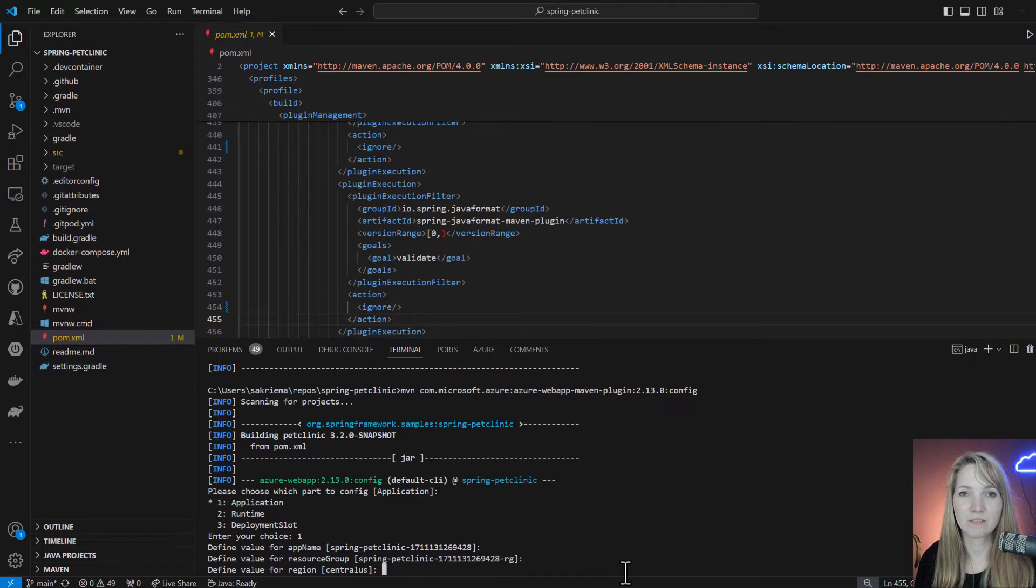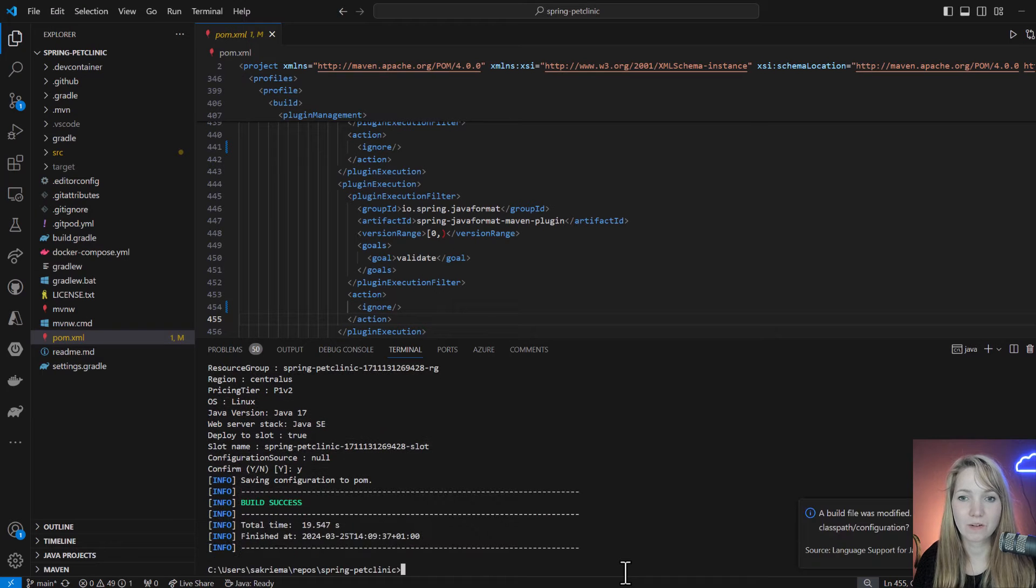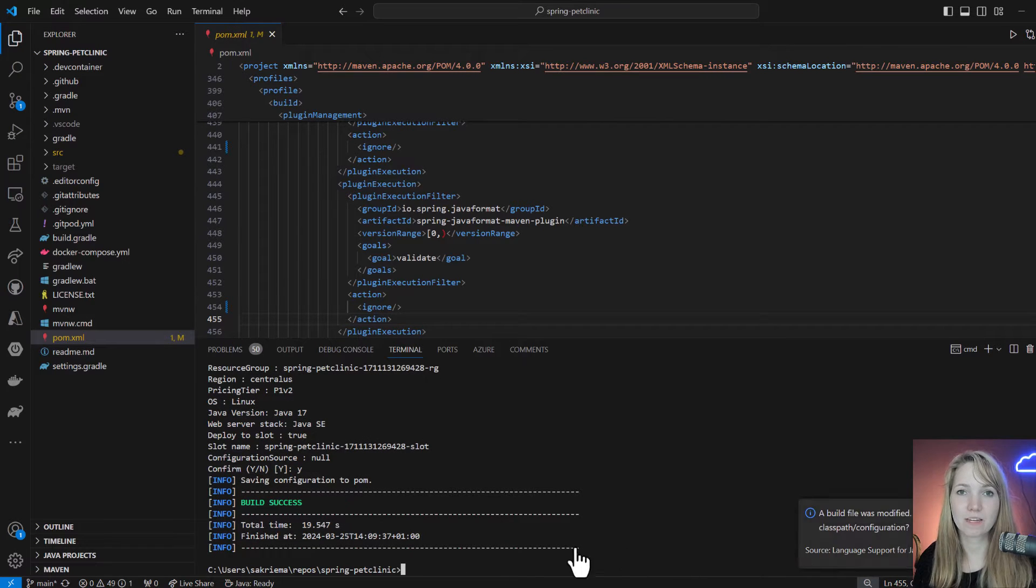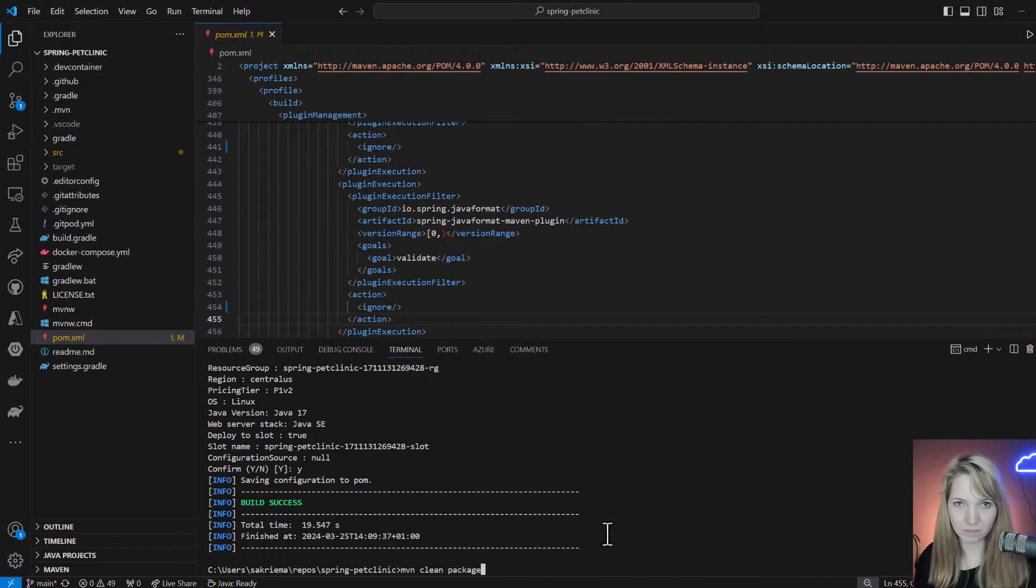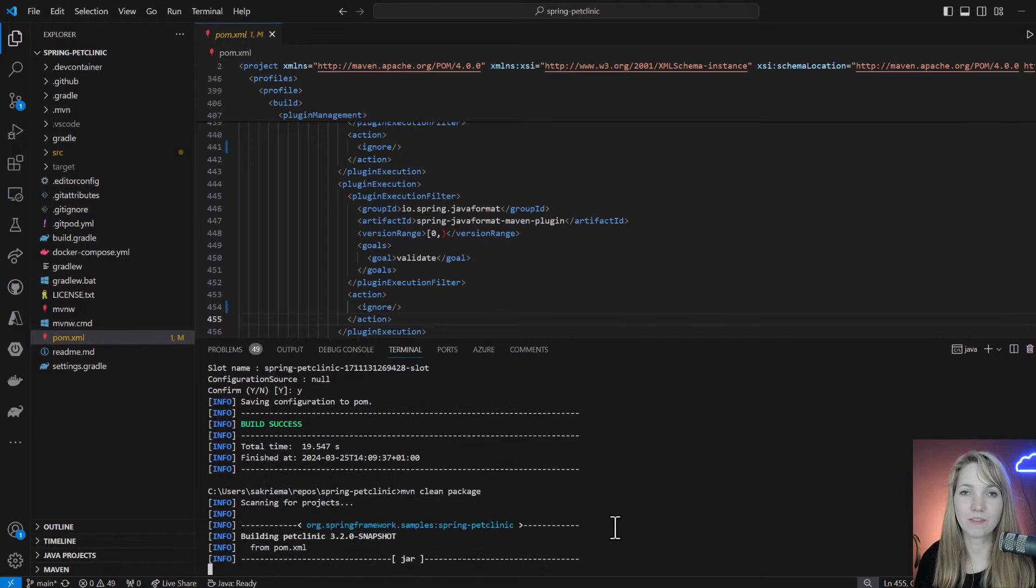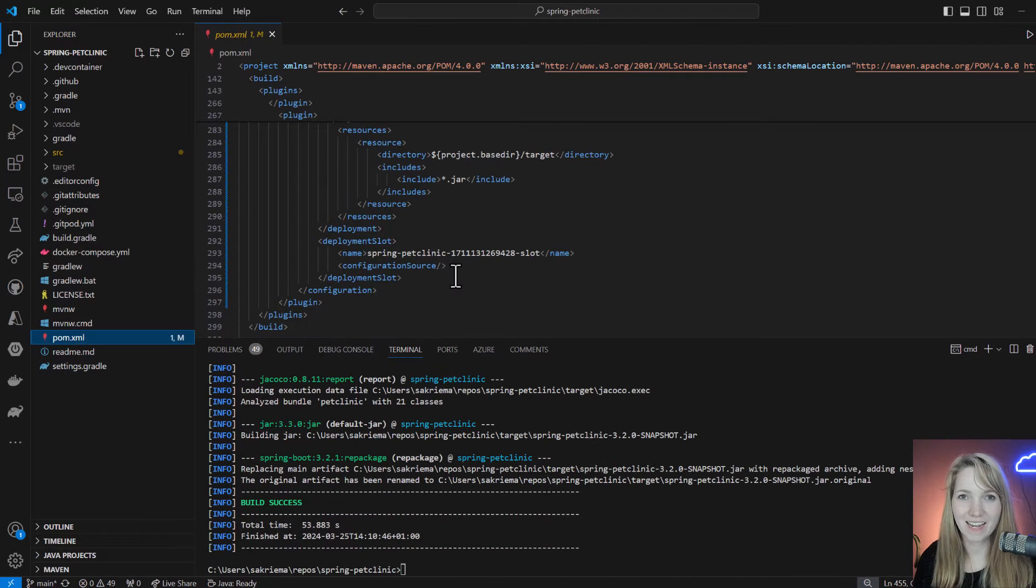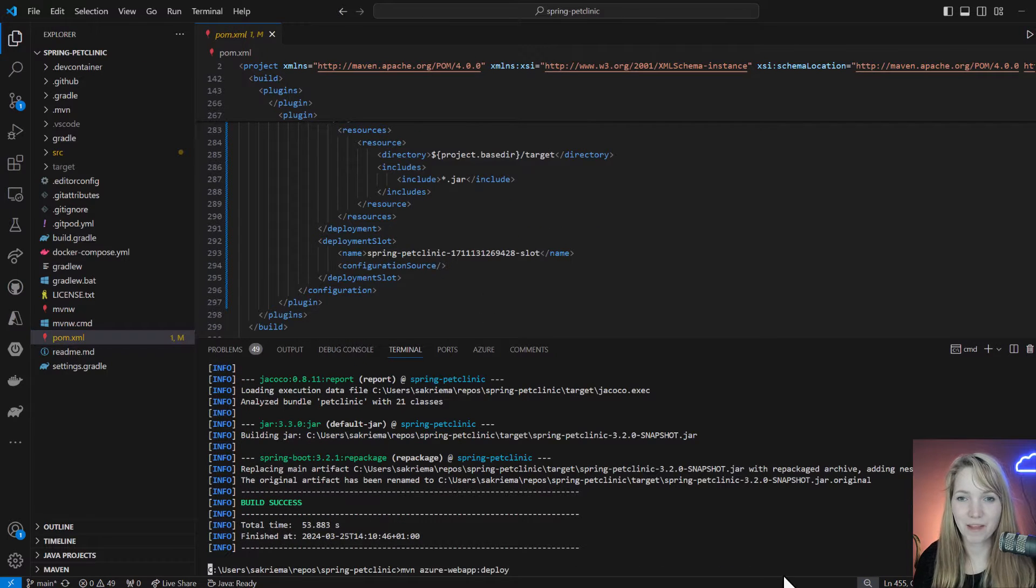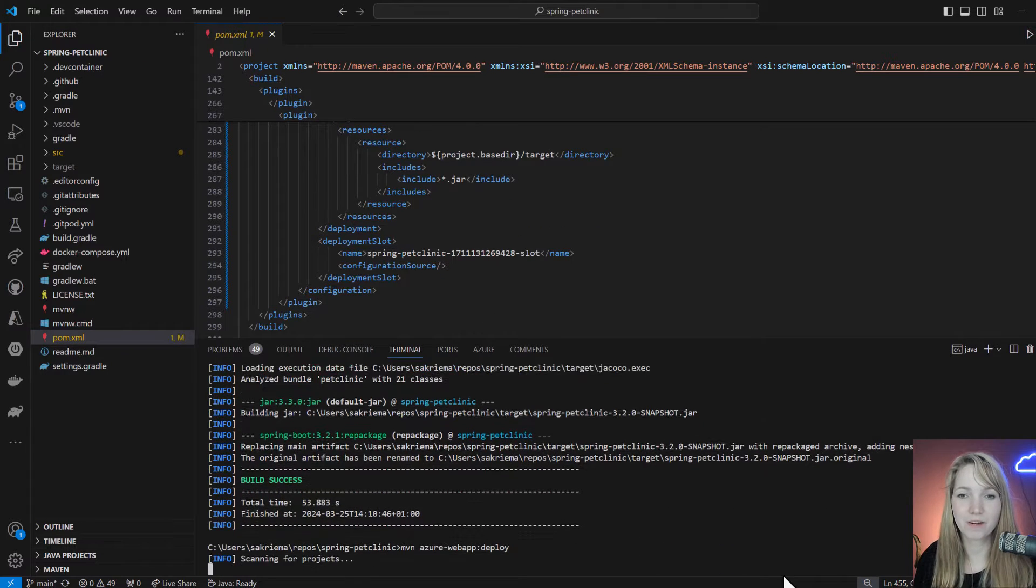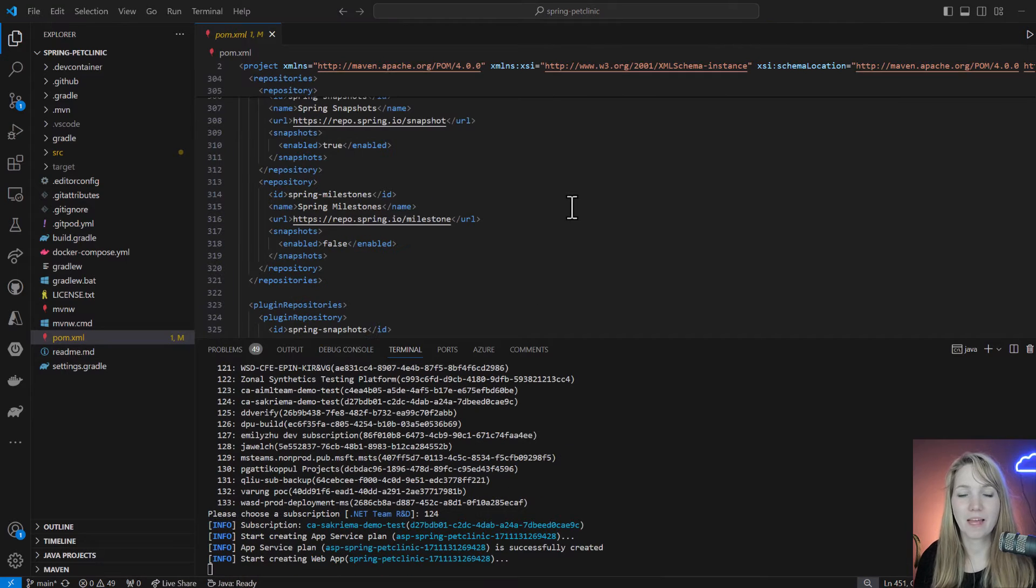When my build is successful, I can now clean and package my project to retrieve the JAR file. Then I can just use the Maven web app deploy command to deploy my app to the specified resource group.